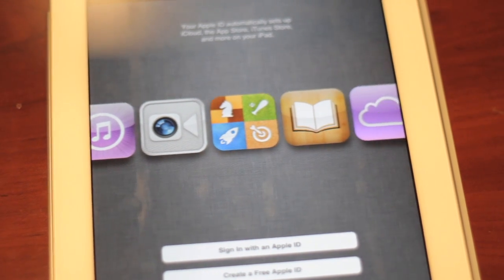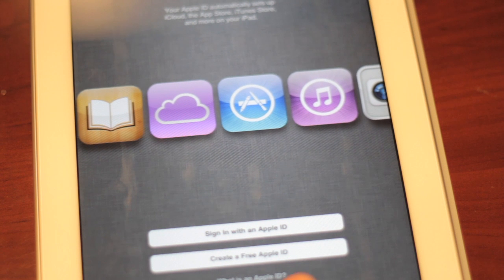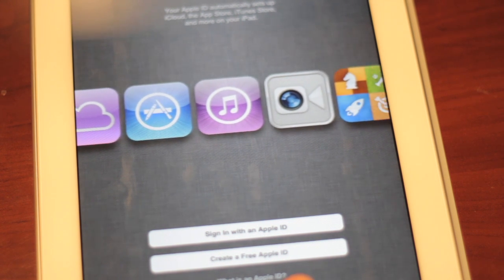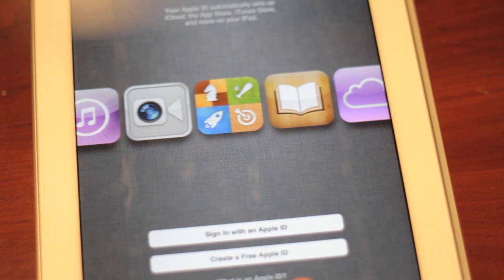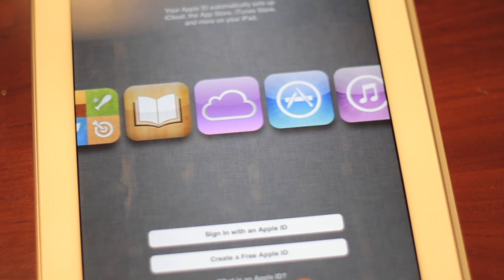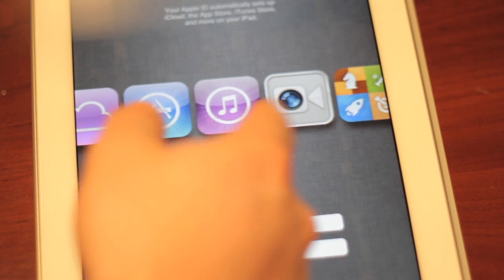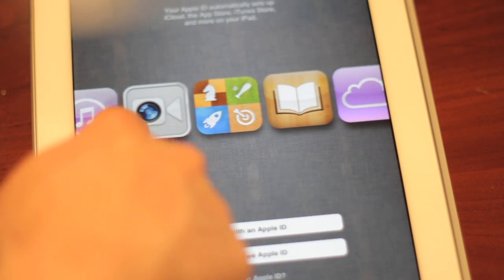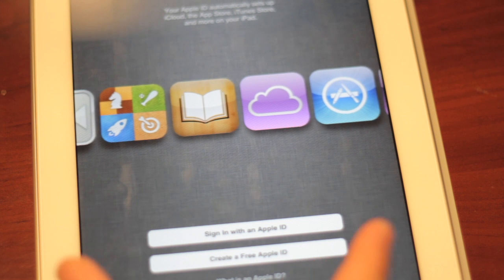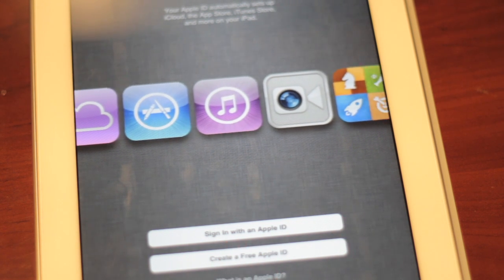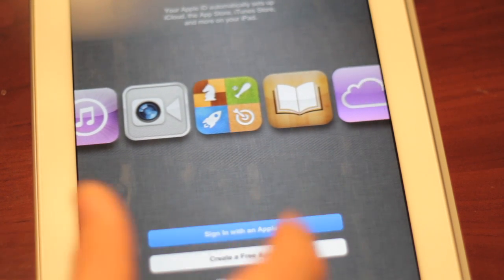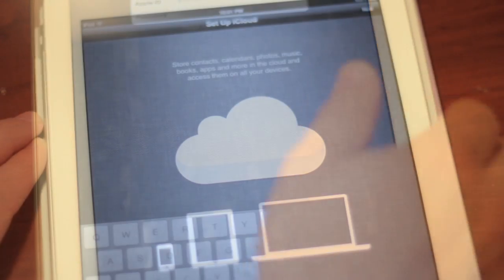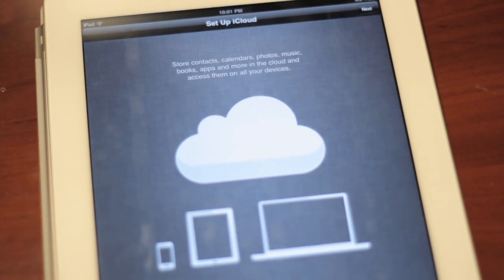So set it up as new. Now you guys see this new little screen that's rolling across here. Now this is where something might get screwed up. So it says your Apple ID automatically sets up iCloud, the App Store, iTunes Store, and more on your iPad. And now it's just got these scrolling icons that are just going by. You can't touch them or anything, it's just a movie that's going by. Now you have two options: you have sign in with an Apple ID or create a free Apple ID. So we already have one so we'll go ahead and sign in with it now.